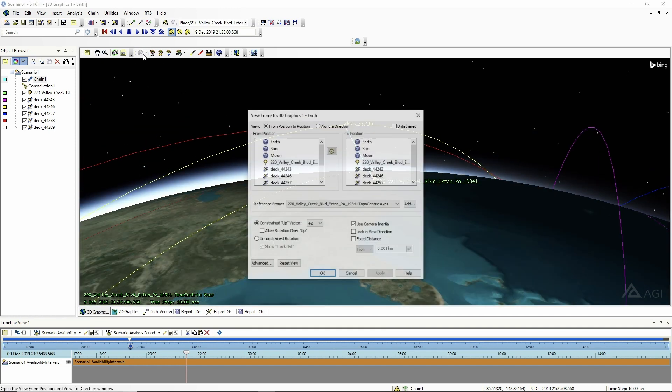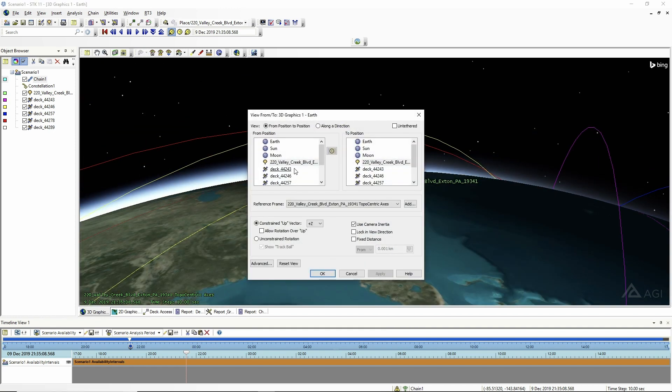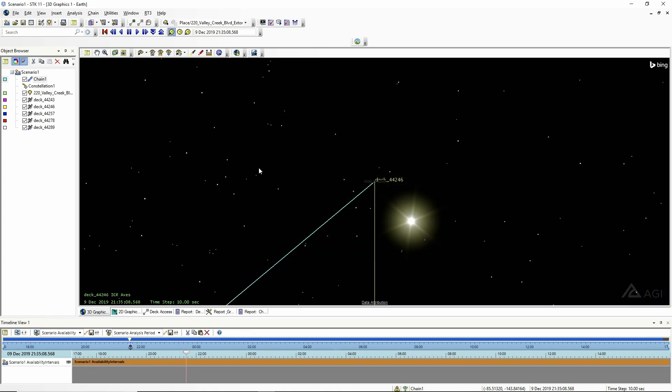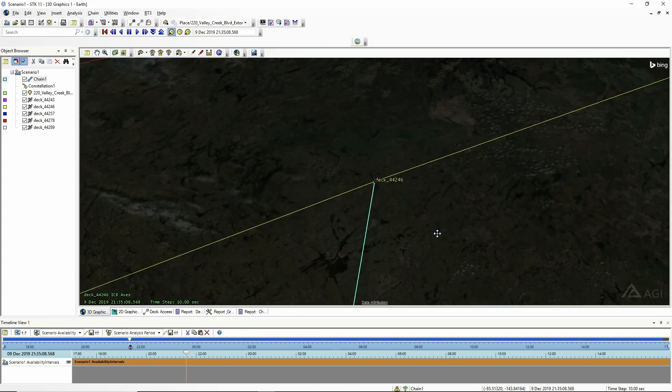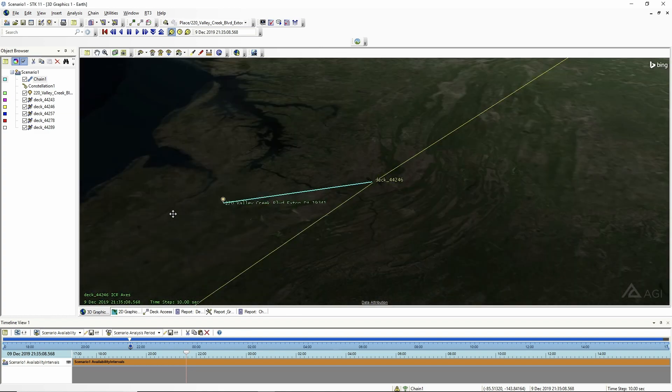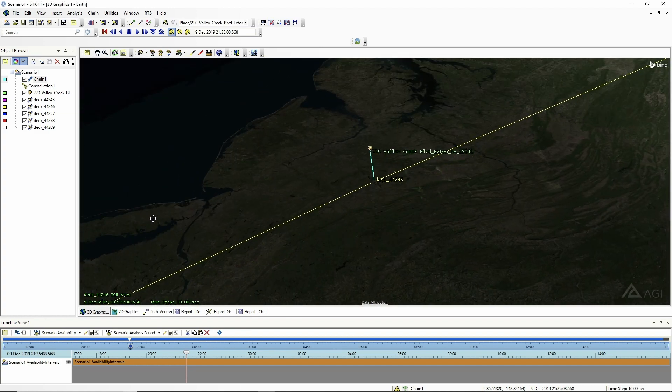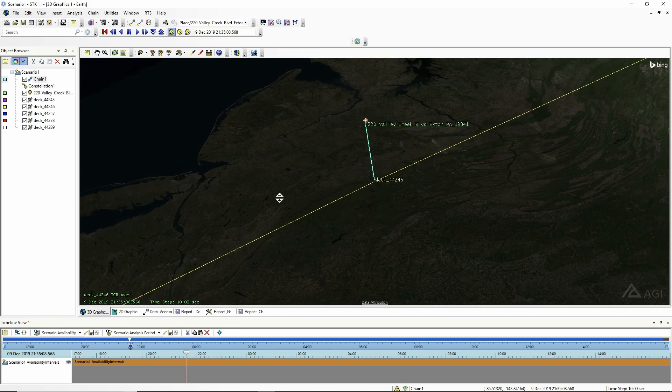Jumping back to our animation window, you'll see that's the direction you would look to go see it. We can also put our view on the satellite looking down, and that's what the satellite would see if it was looking at you. So that's a quick overview of how you run it in STK. Thanks again for being here today. I'm going to be doing this pretty soon when that next launch goes up.